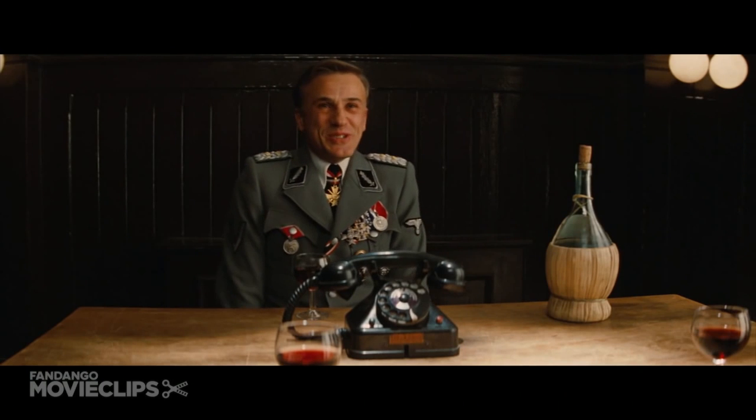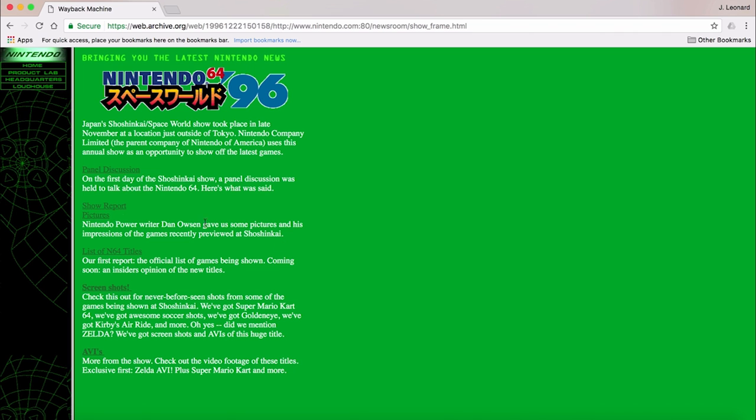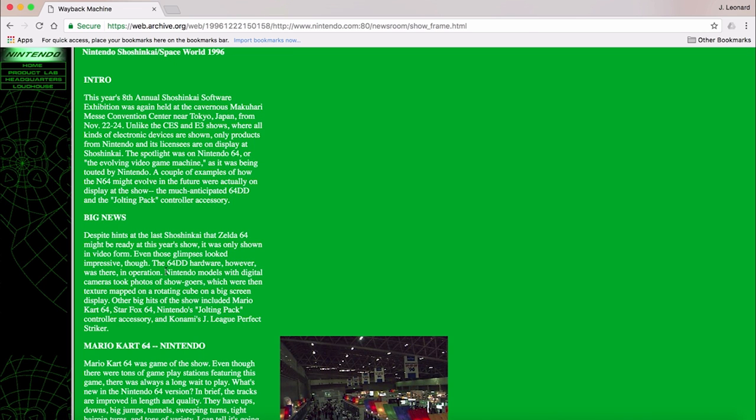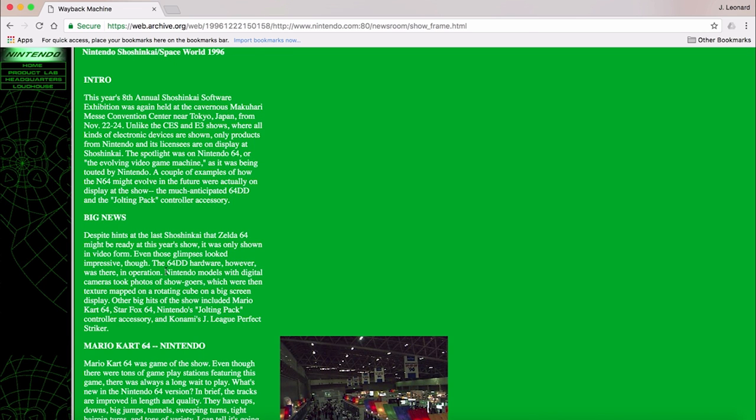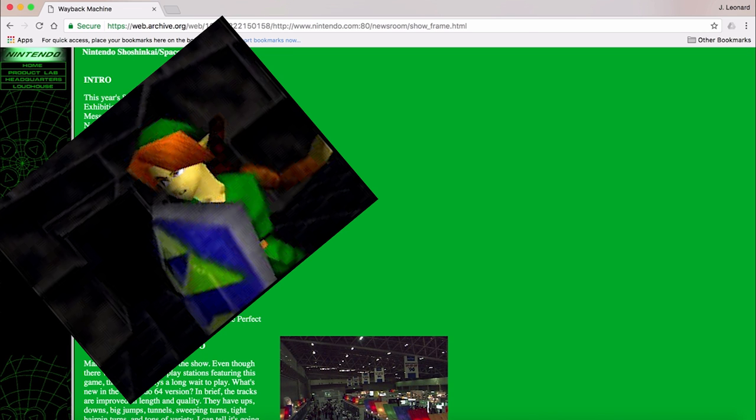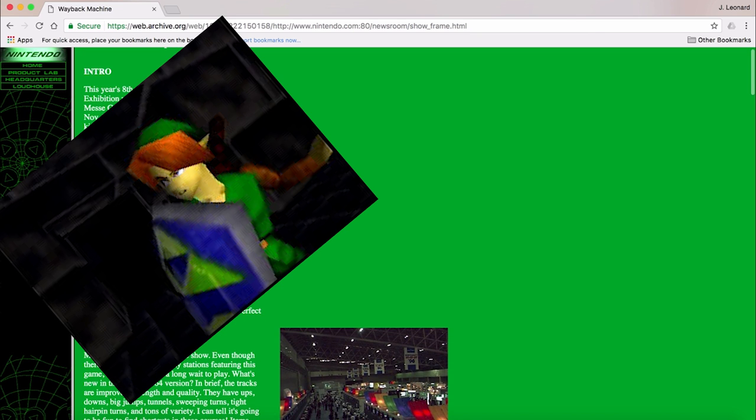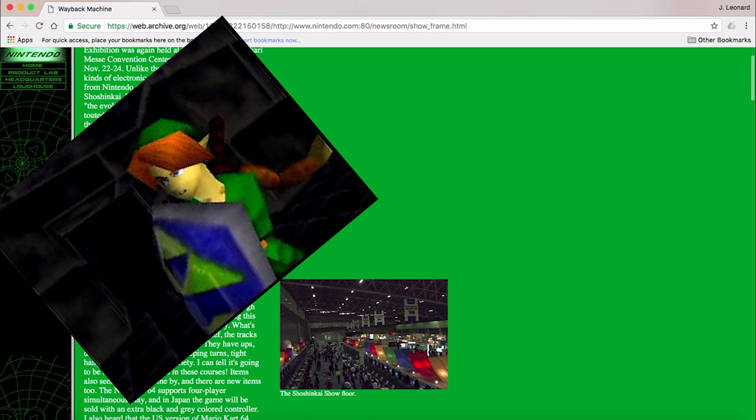Ooh! Shoshinkai 96! Looks like the biggest news was the fact that Zelda 64 was not playable, BUT it was shown off in video form.